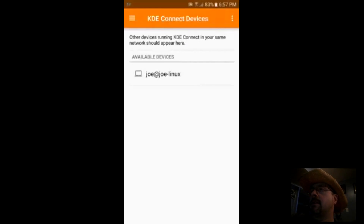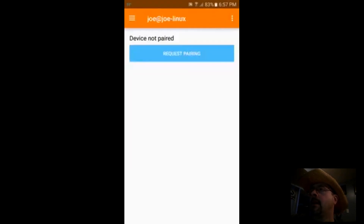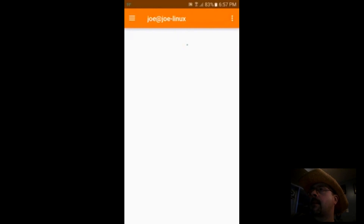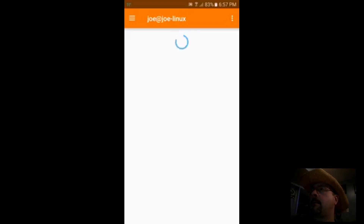Starting it up — there's my computer. So I request pairing. After that I had a pop-up on my desktop asking me to accept this pairing and I said OK.